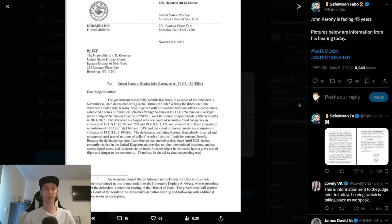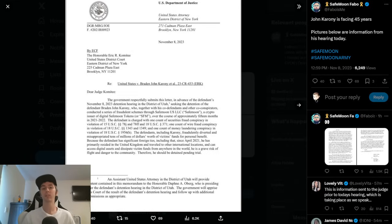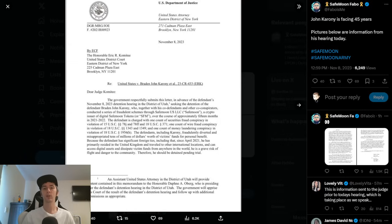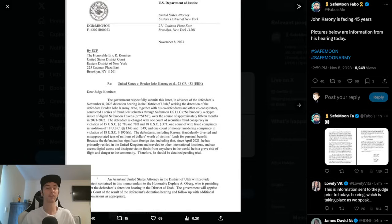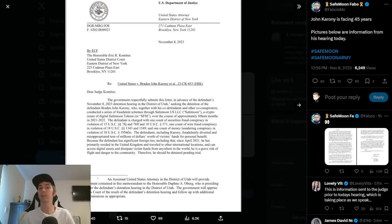Huge news to share with you today. This is in regards to the court case with the CEO of SafeMoon, John Karoni. In new court filing documents, it appears that they're suggesting he could be facing up to 45 years in prison without bail. We're going to dive more into that in just a moment.